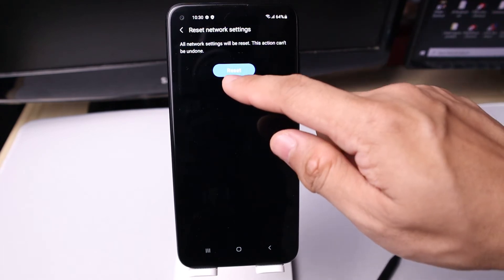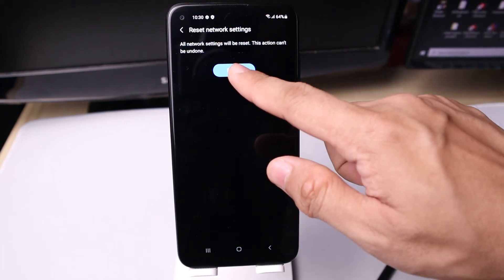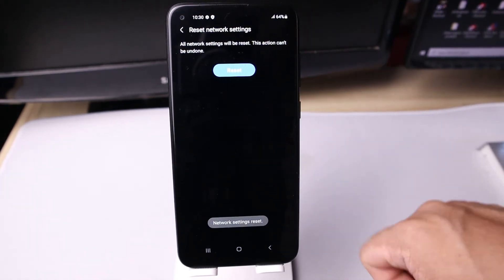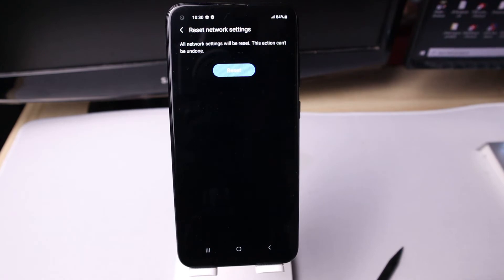Once you tap Reset, a notification at the bottom will appear, which means it's done.